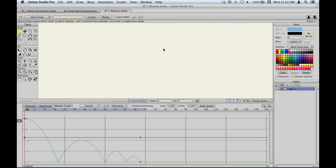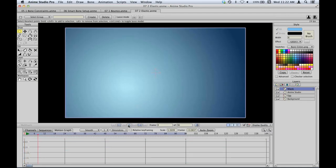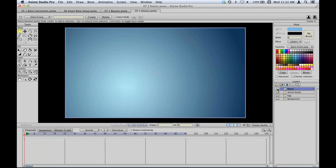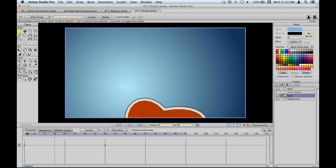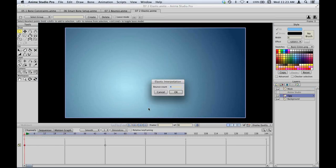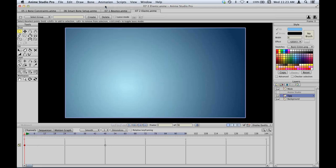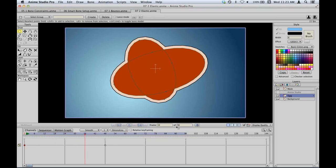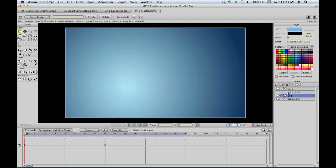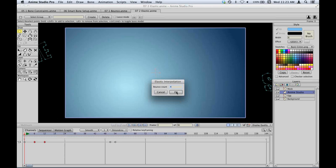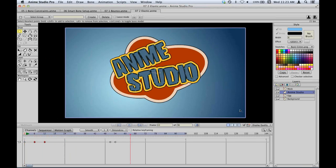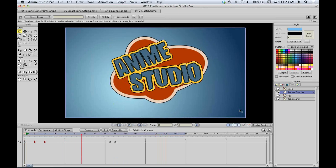Another new interpolation type is elastic. Here's a simple scene with three objects sliding into place — a bit boring with straight movement. If I select the first key frame of an object and set it to elastic interpolation, the motion overshoots its target and swings back, bouncing a few times. Applying elastic to all the shapes gives a more cartoony effect than simple smooth interpolation when they bounce into place.